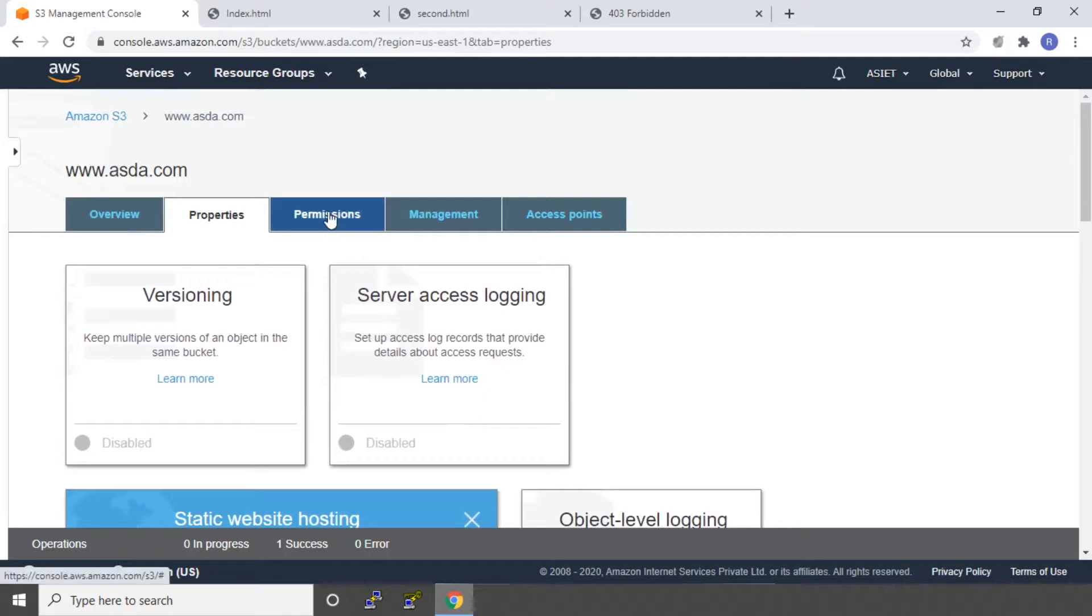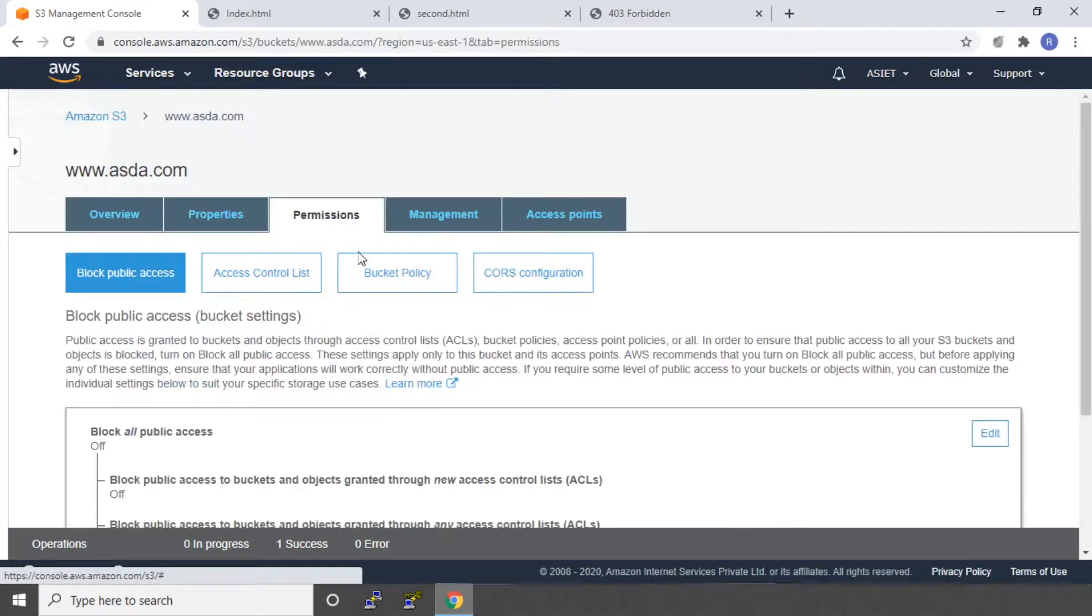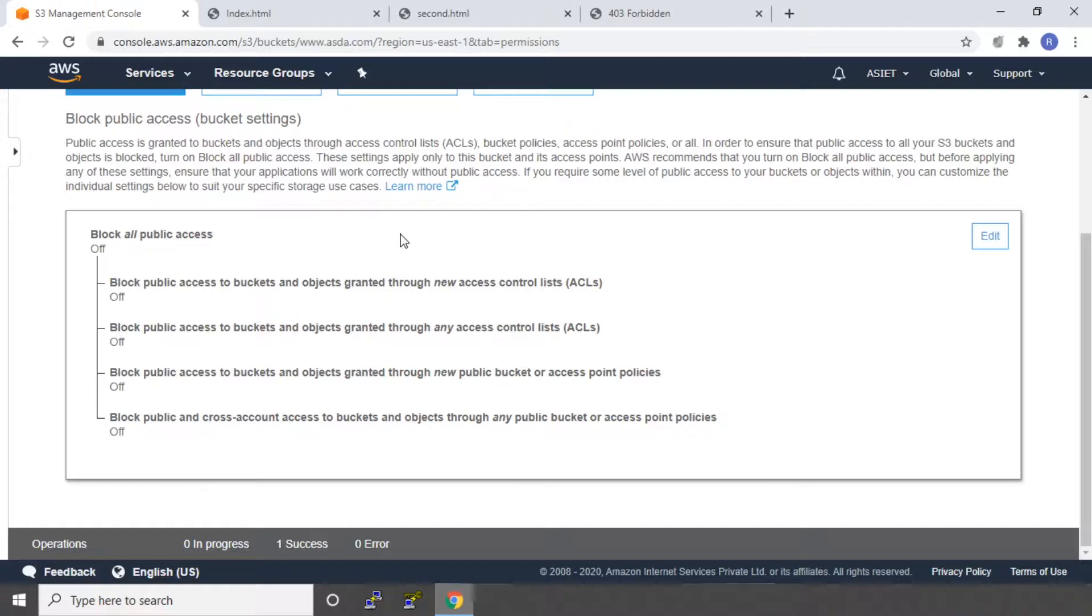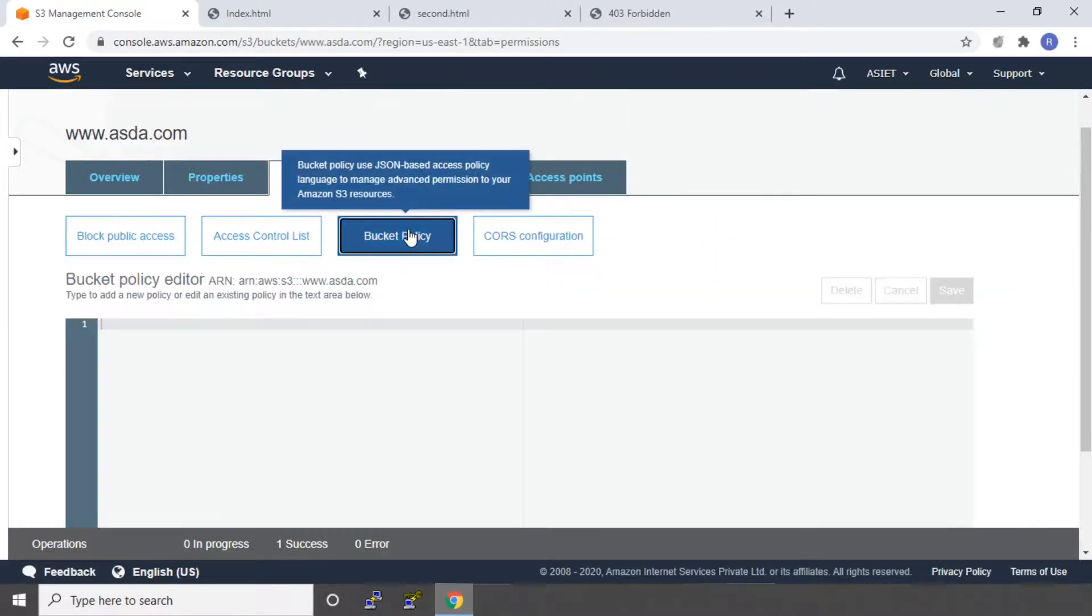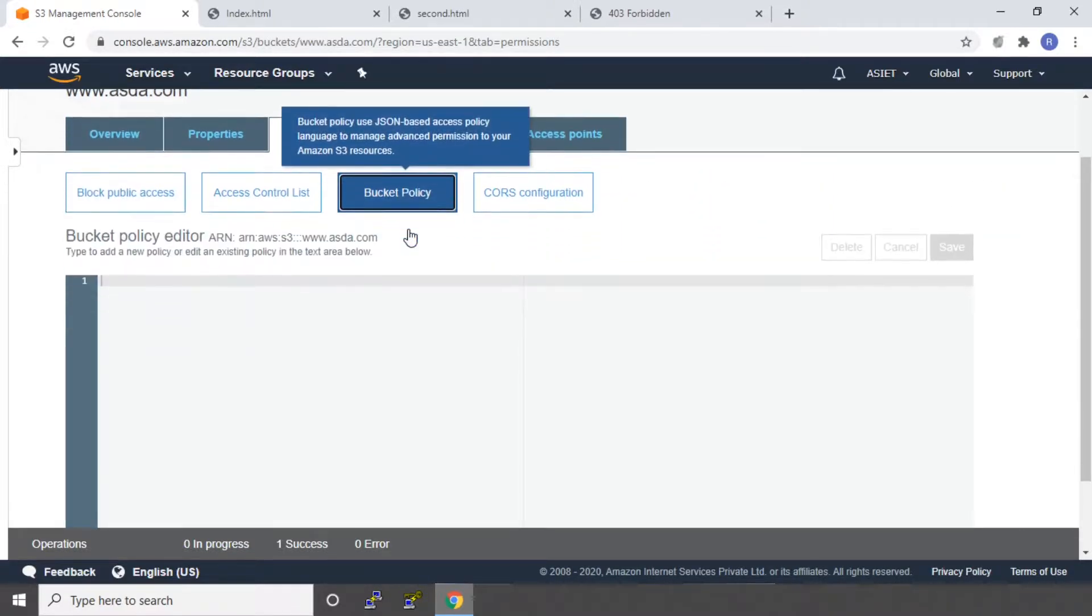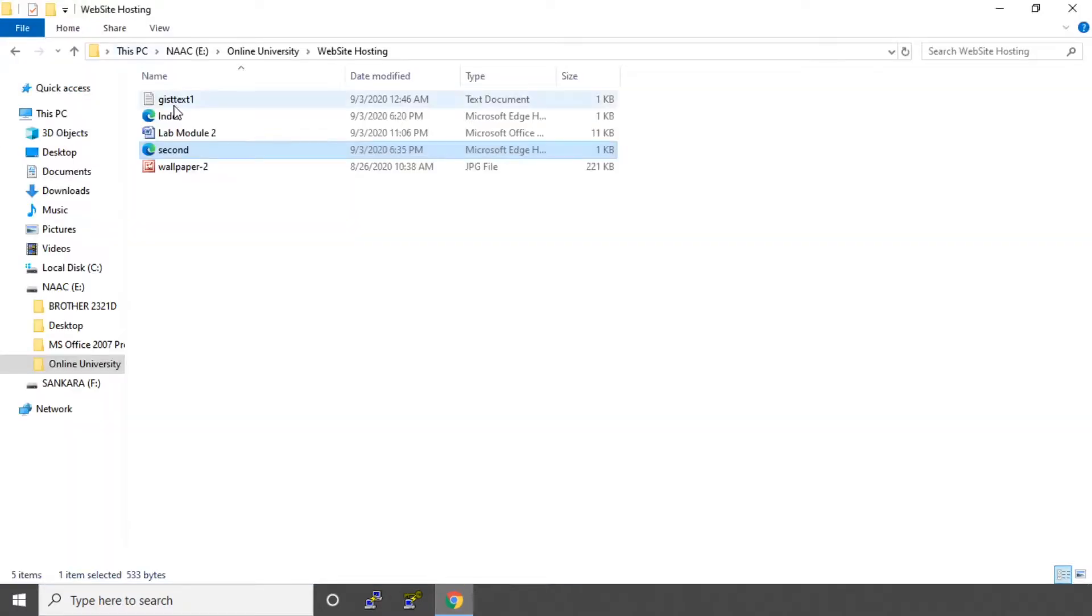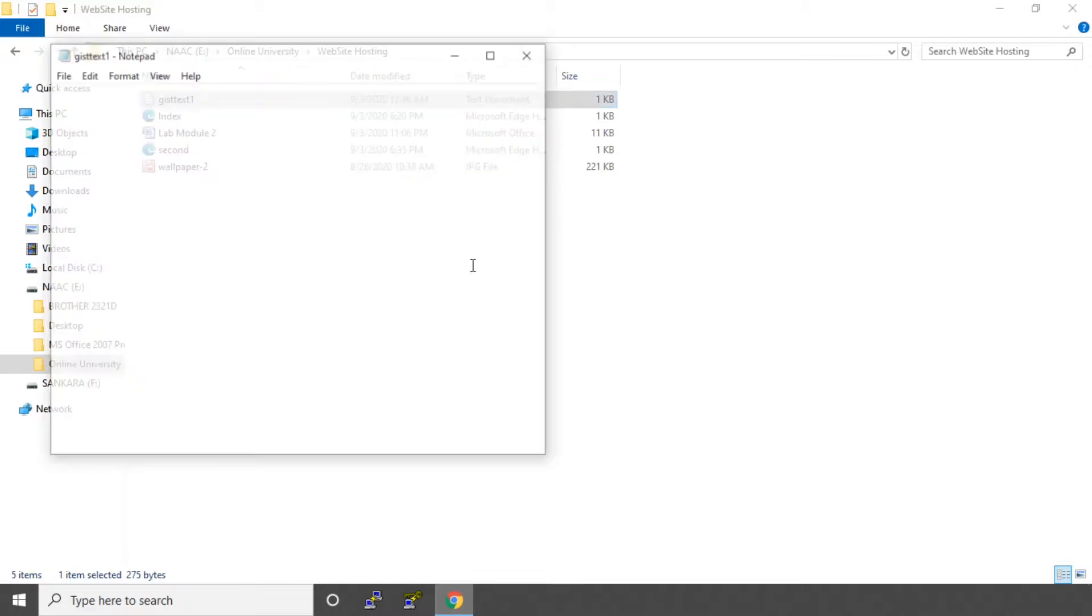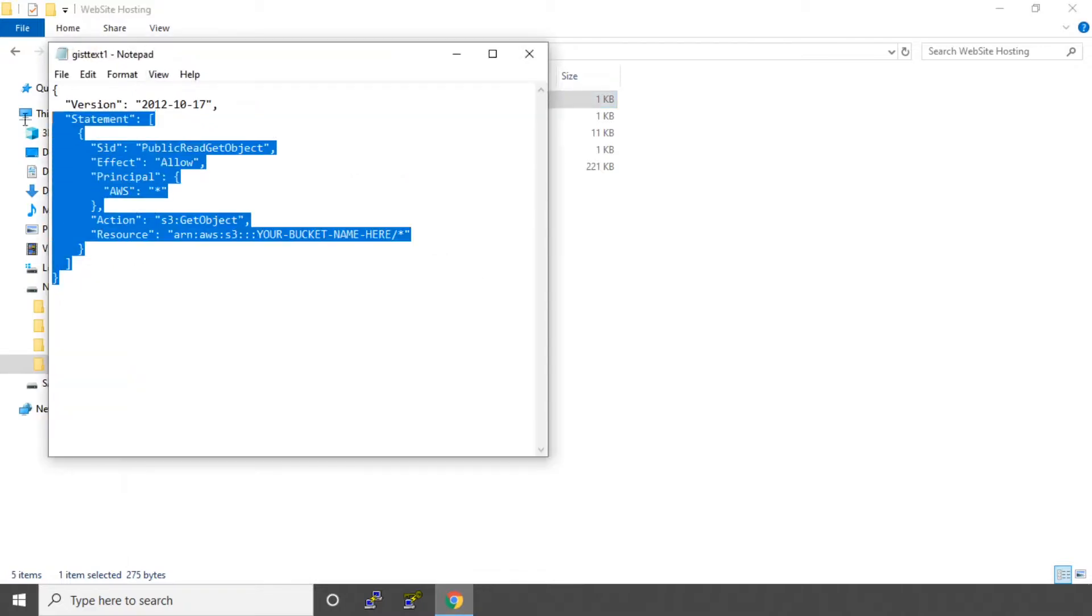For doing that, you can click on permissions tab. We have already set block all public access. We have unchecked that particular property. Now you can go to bucket policy. We have to set the bucket policy. For that, I have created a bucket policy here. It is a JSON file. You can type it as it is.